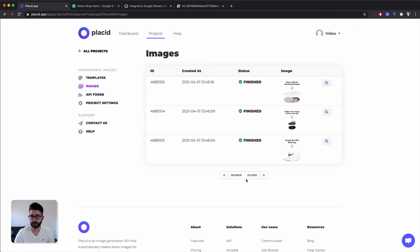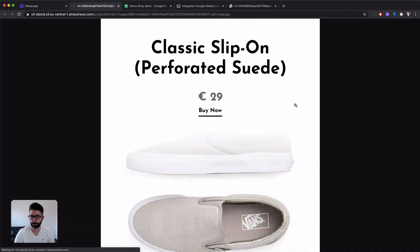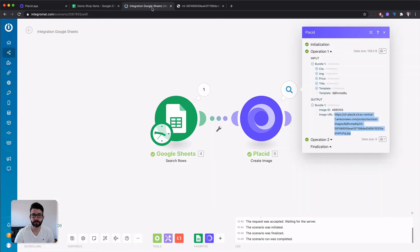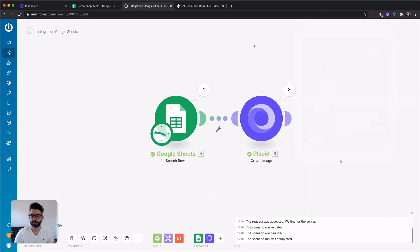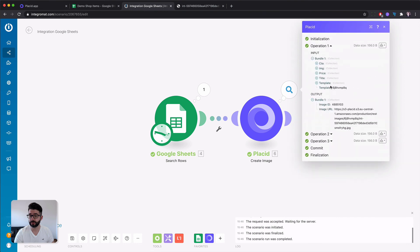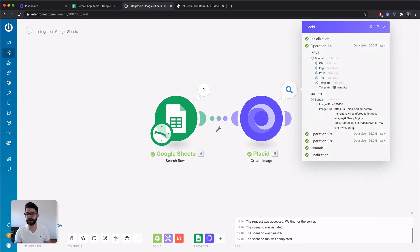You can also check in our image tab on the left the images that have been created right now for you. So these are always the last ones.